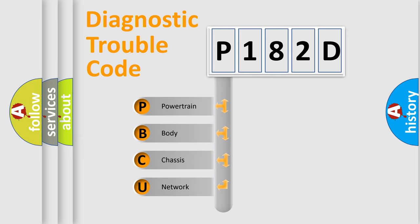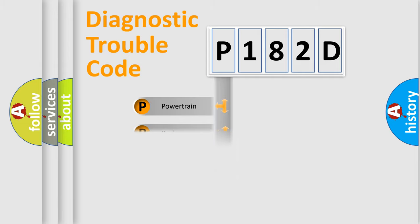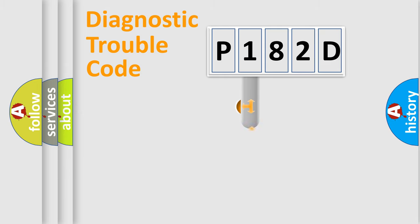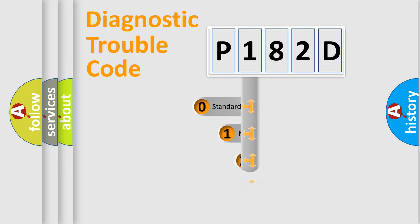We divide the electric system of automobile into four basic units: Powertrain, Body, Chassis, and Network. This distribution is defined in the first character code.